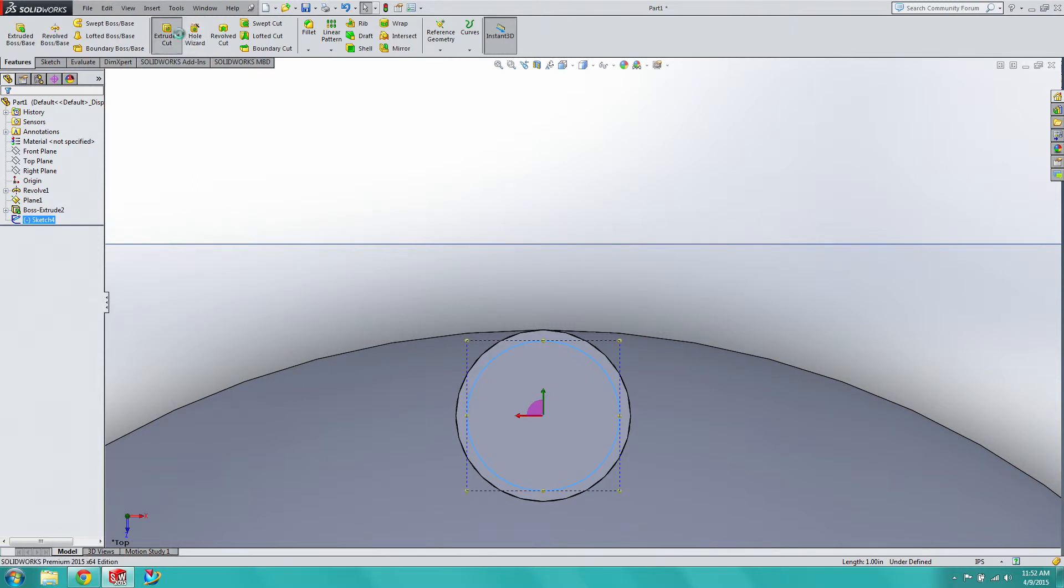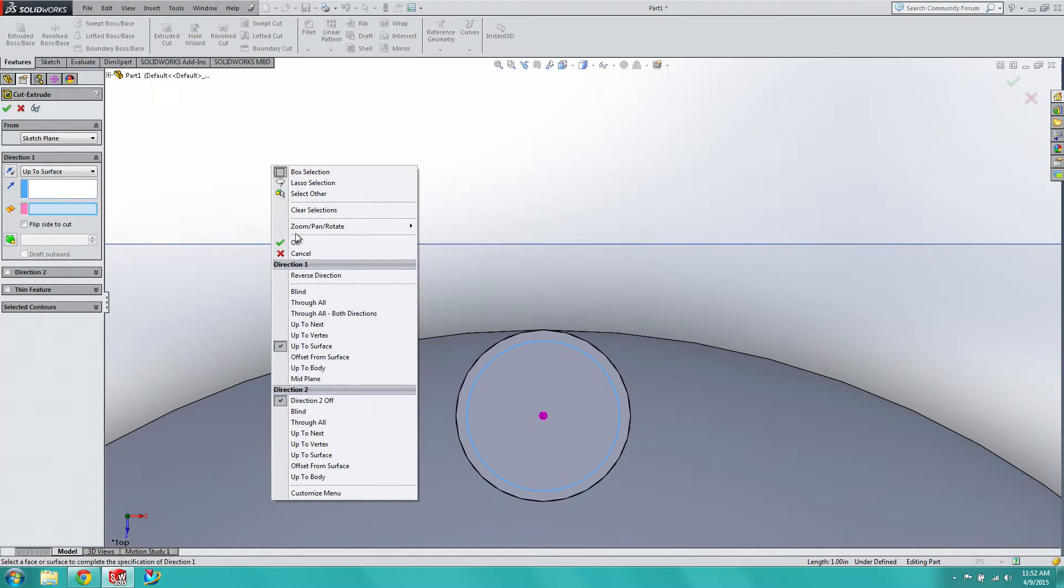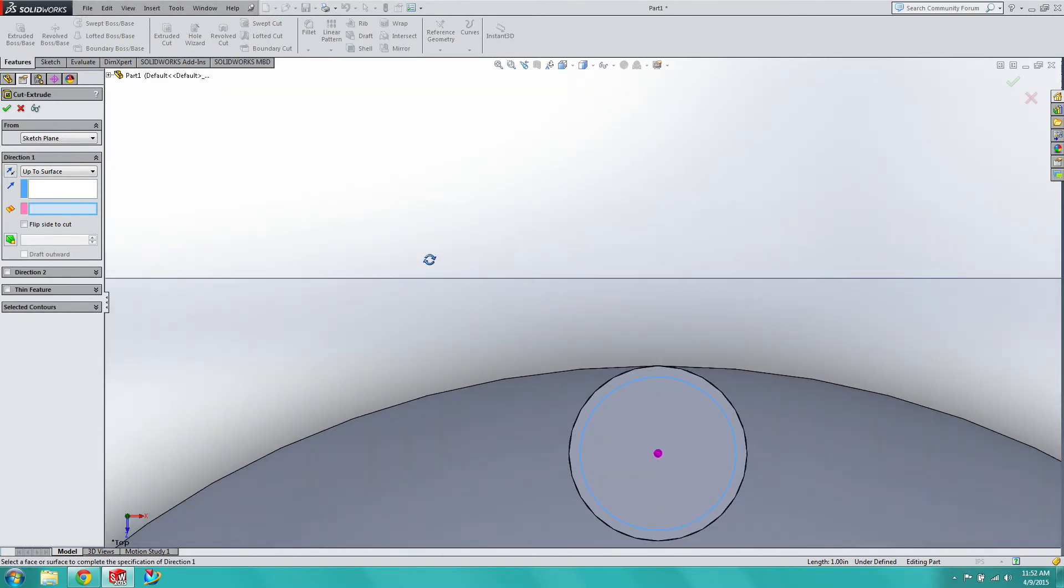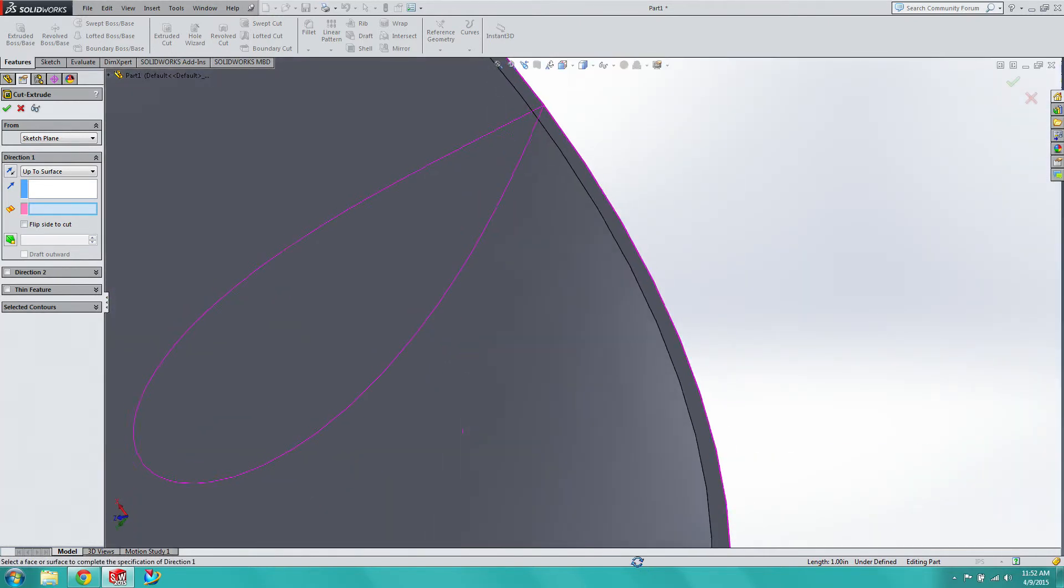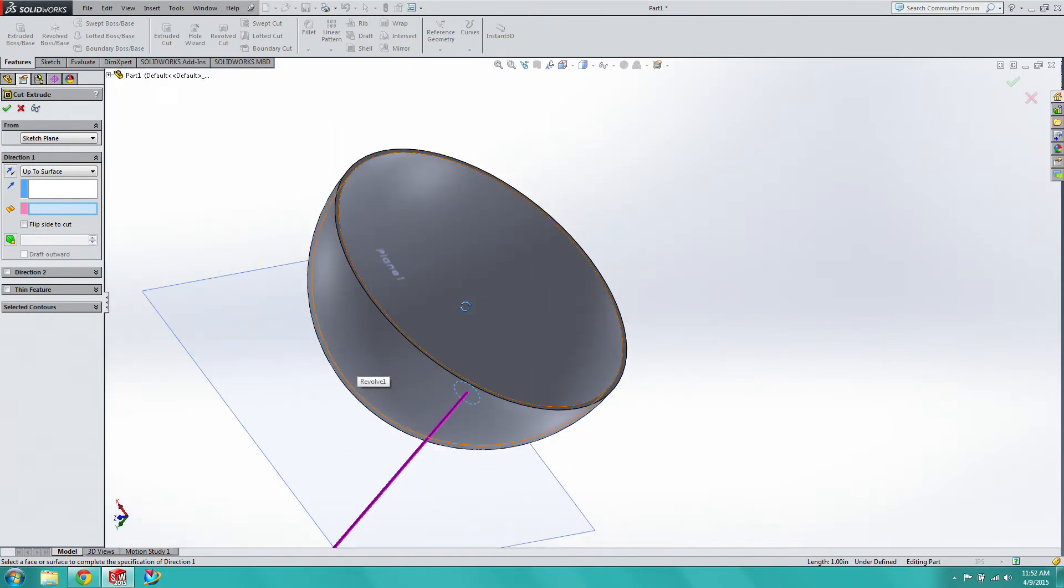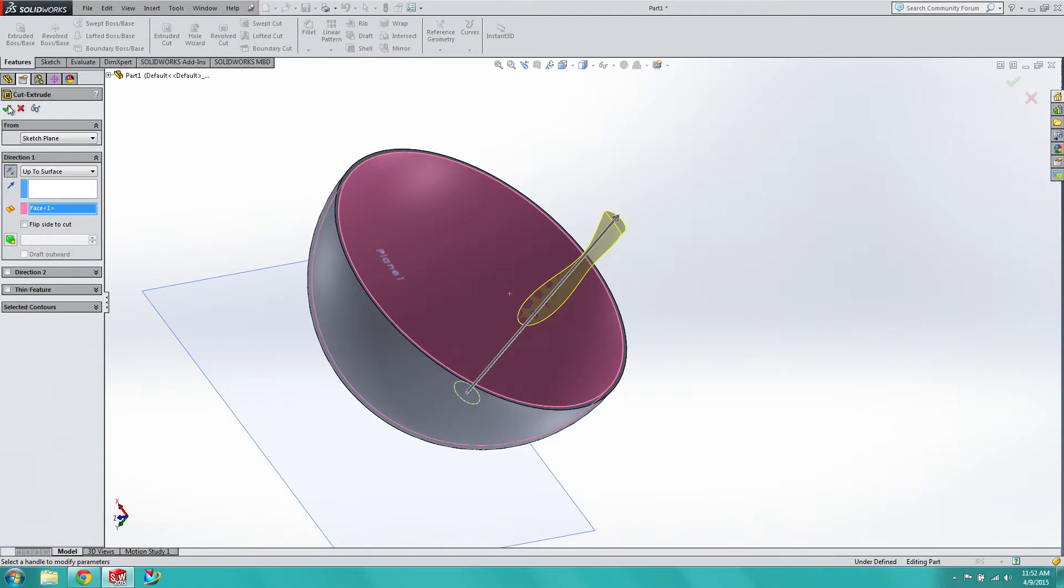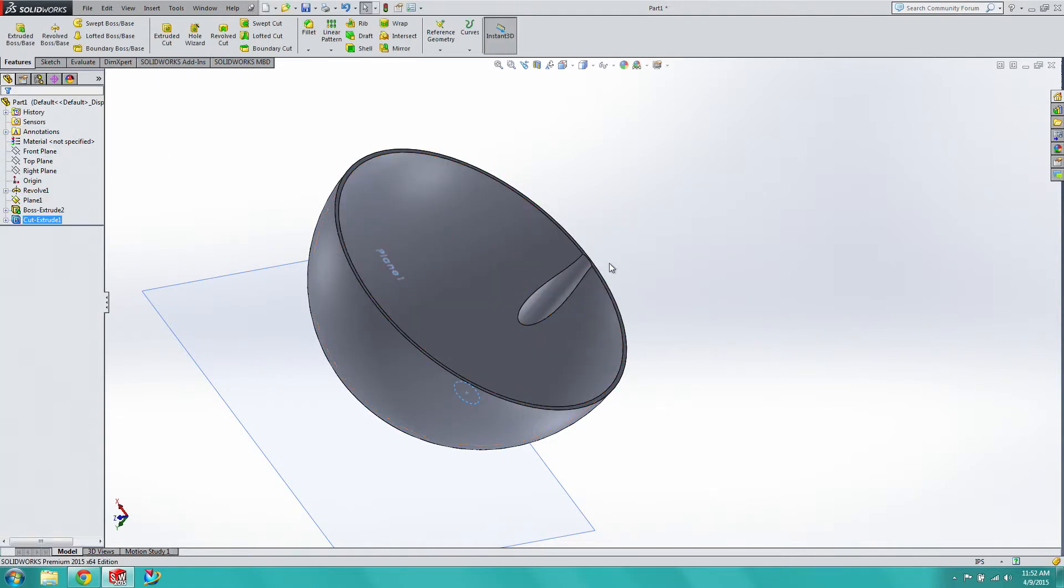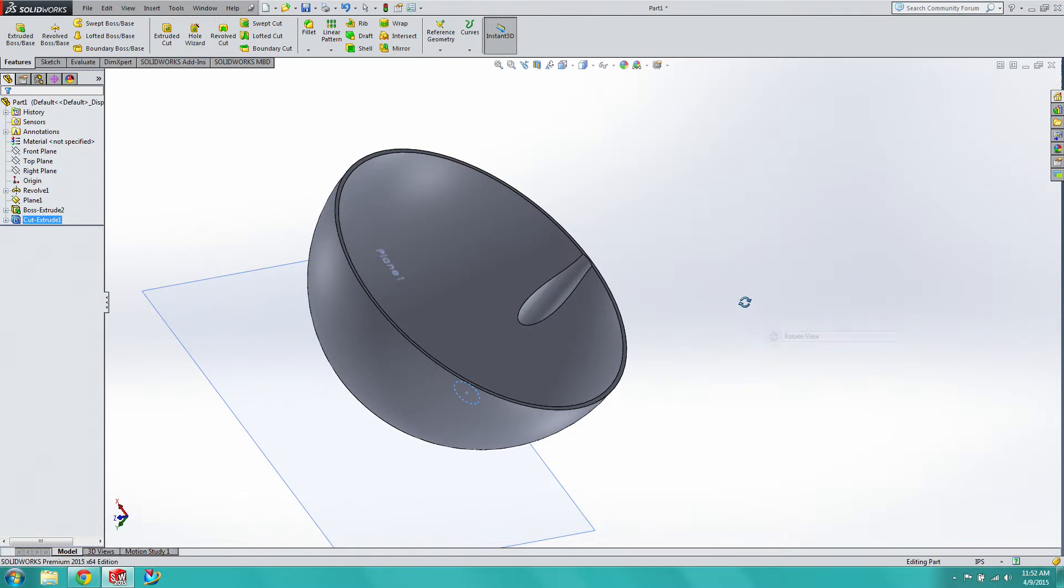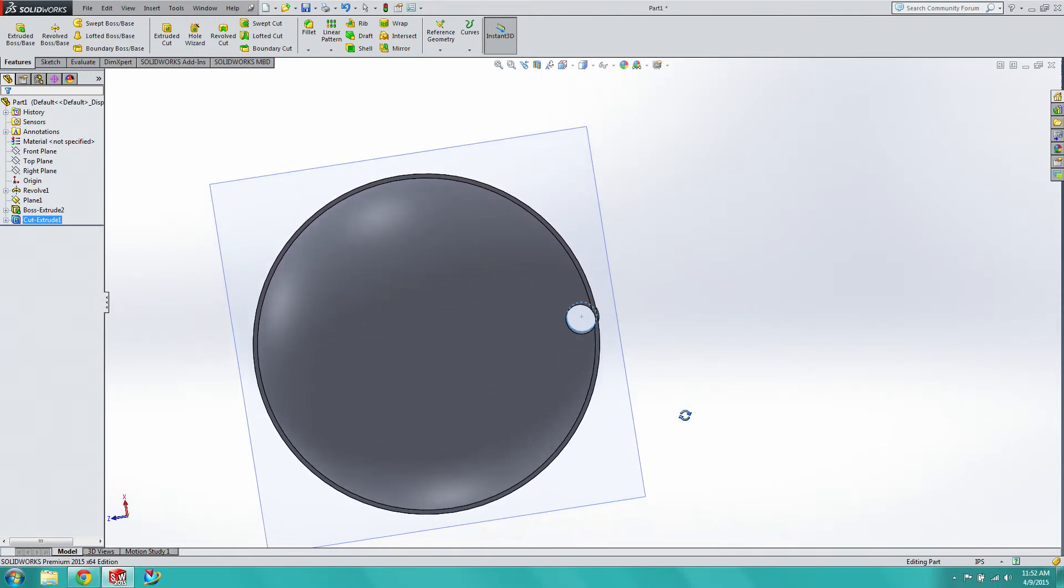Then we're going to go extruded cut, we're going to go back to the surface, and we're going to cut through the entire model this time. So now we have a nice clean drill hole through.